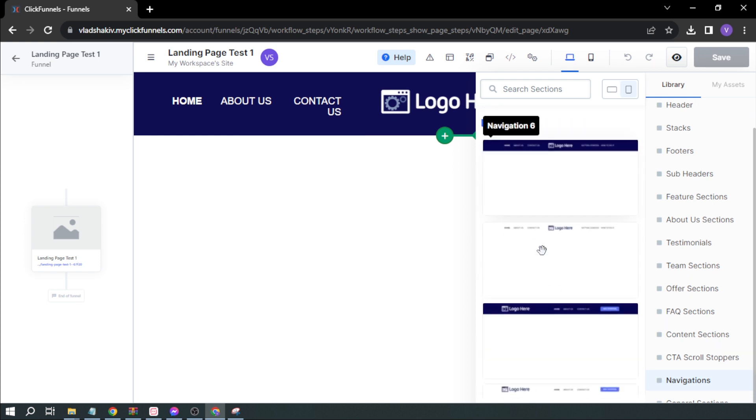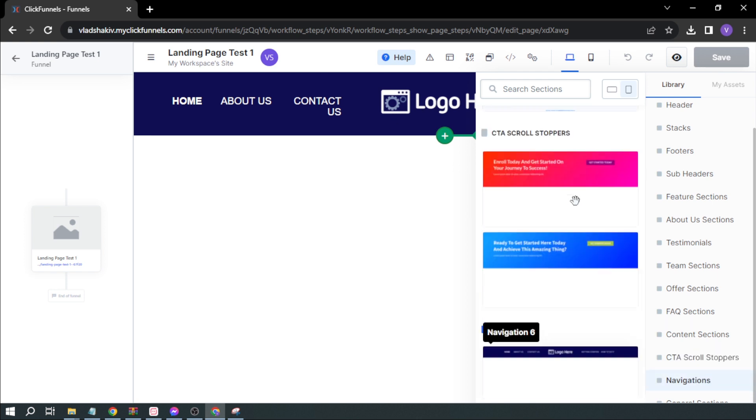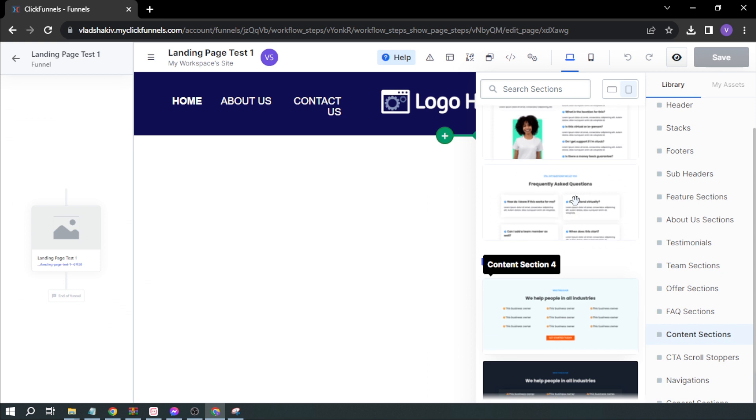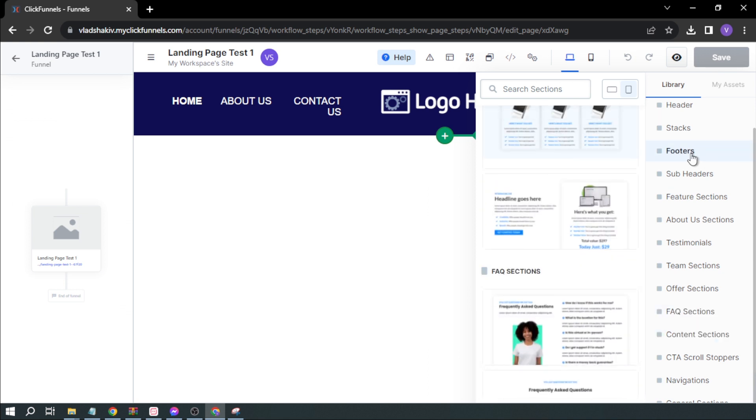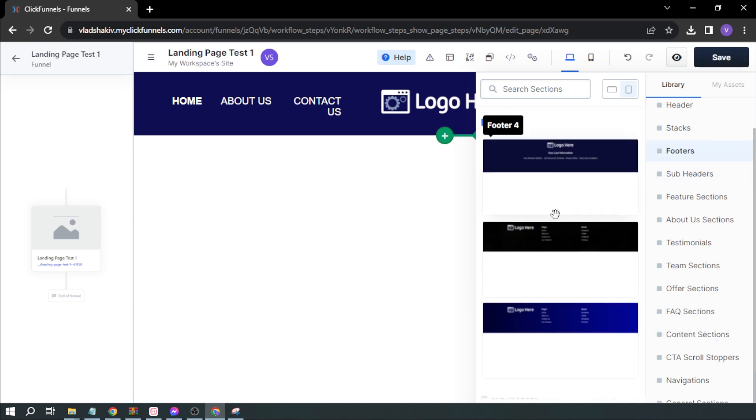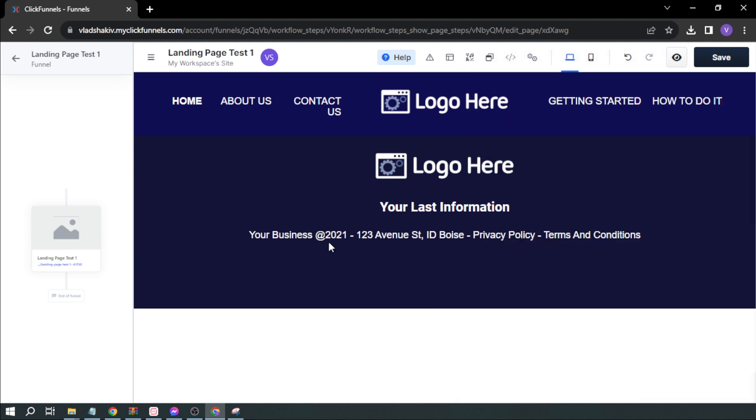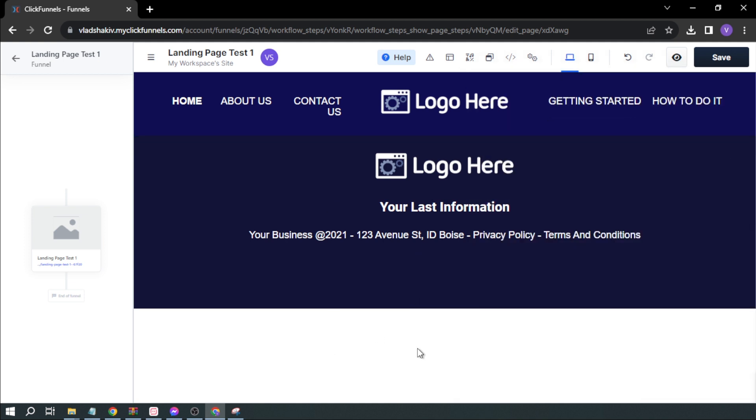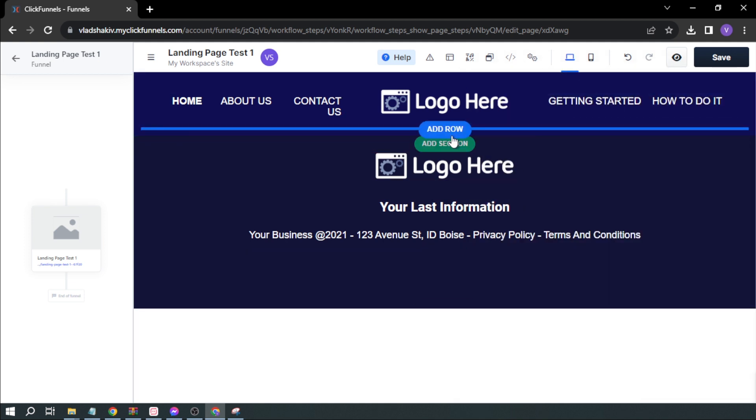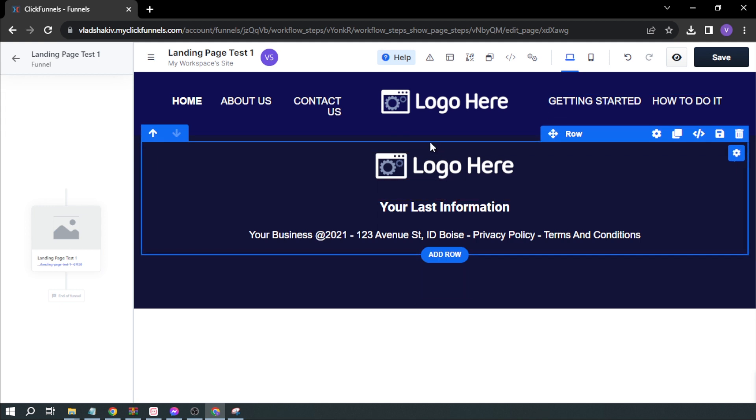You can basically choose anything. Next, I'm going to add a footer. I'll click this one, for example. That's how it looks. Then we're going to add a section in the middle.